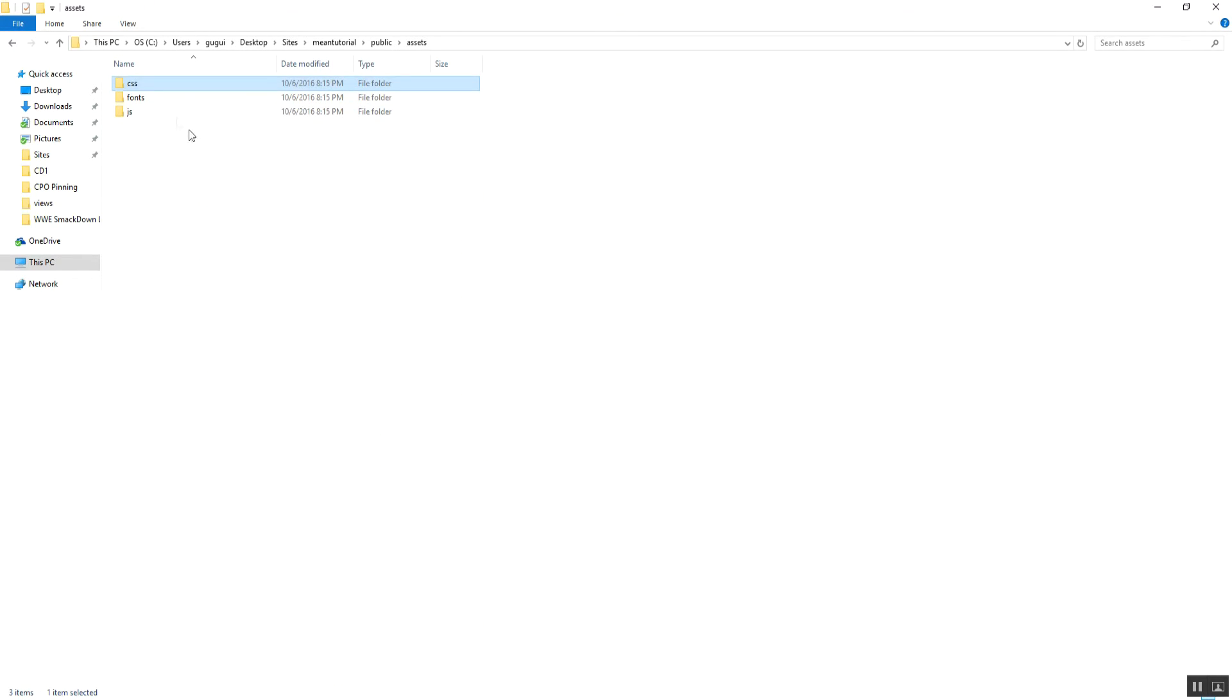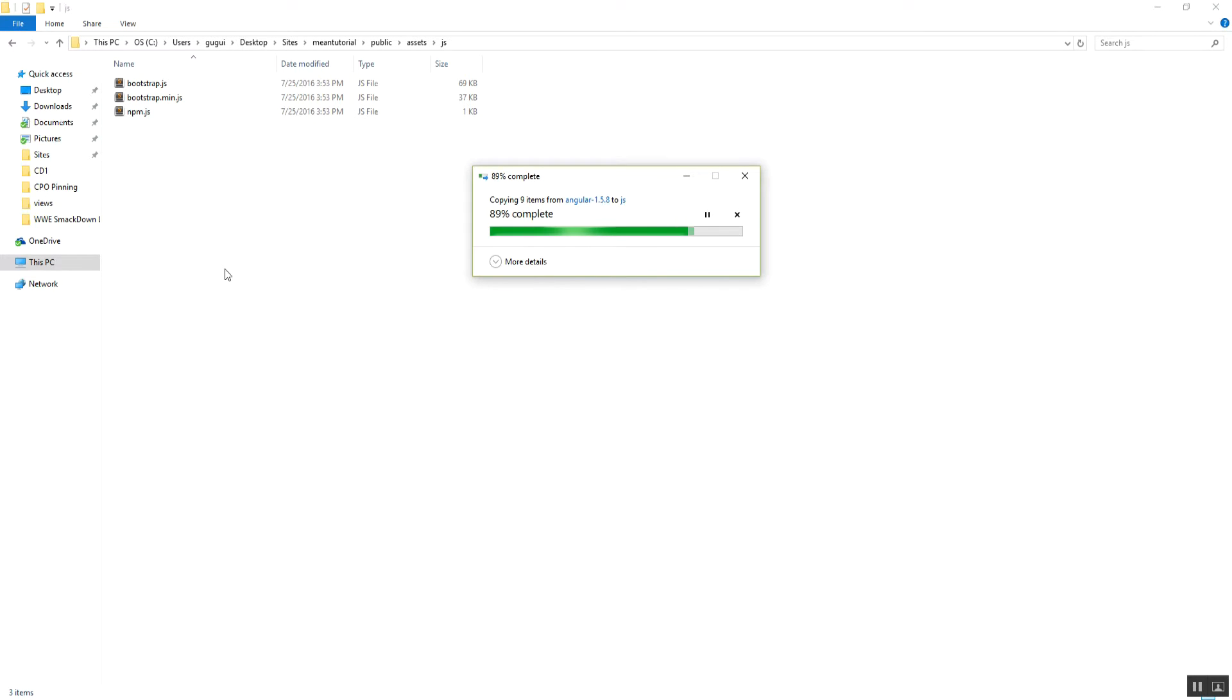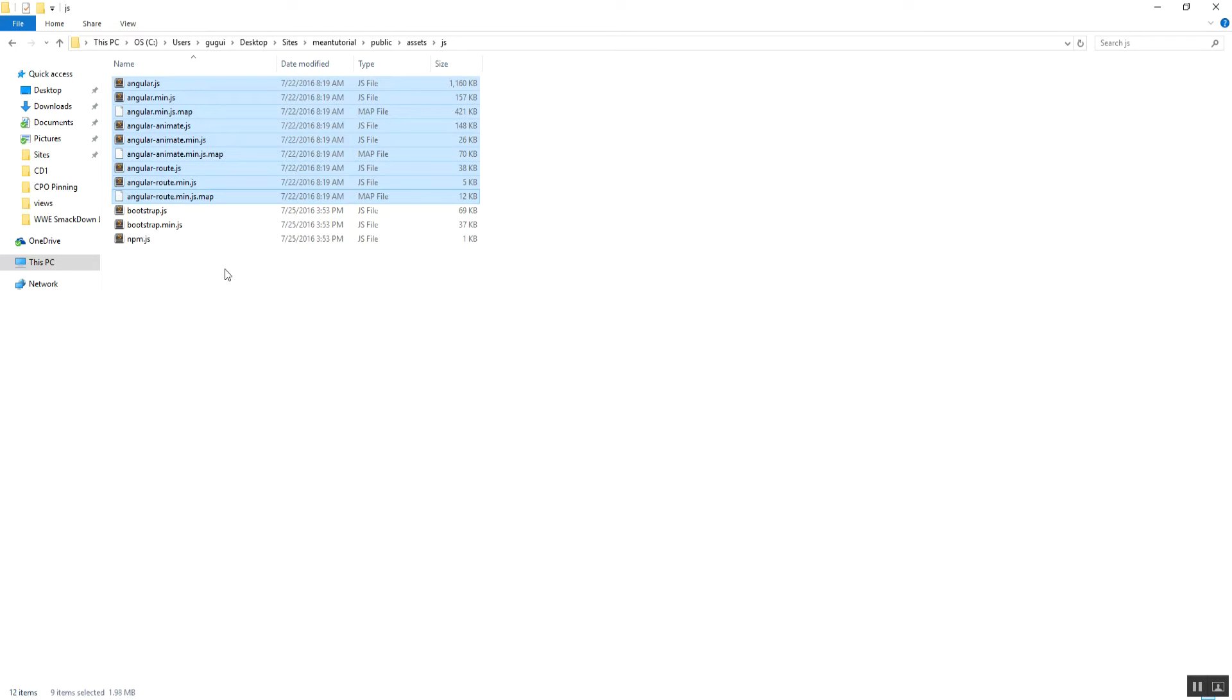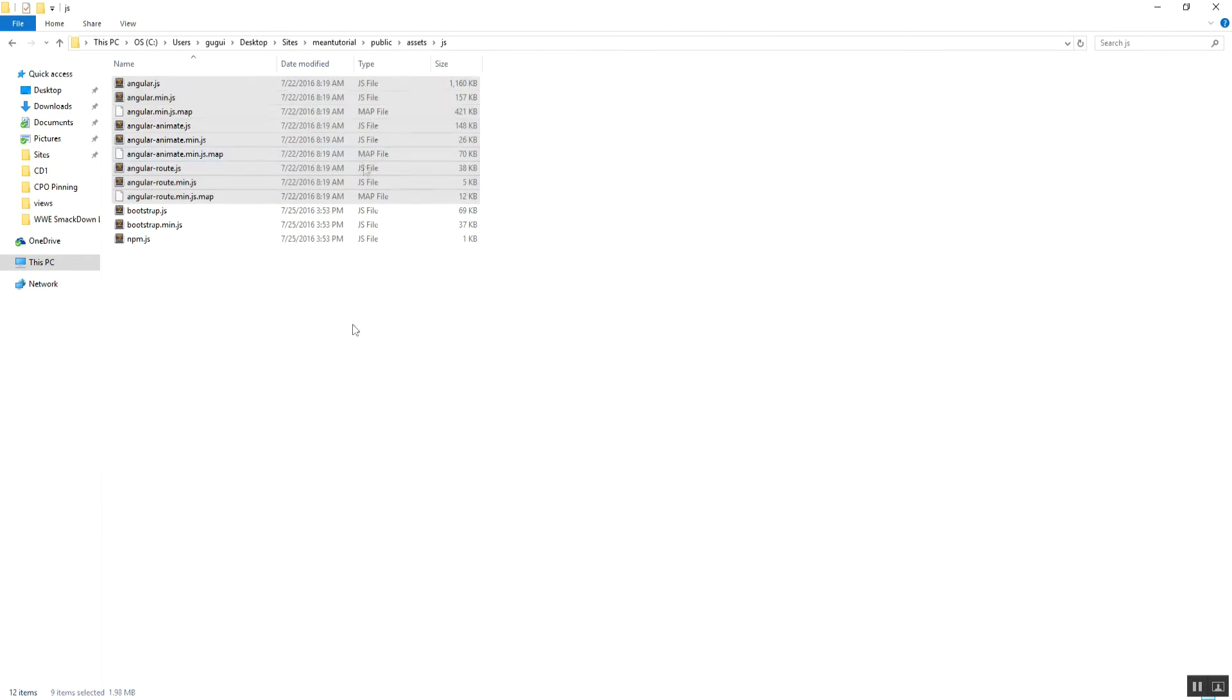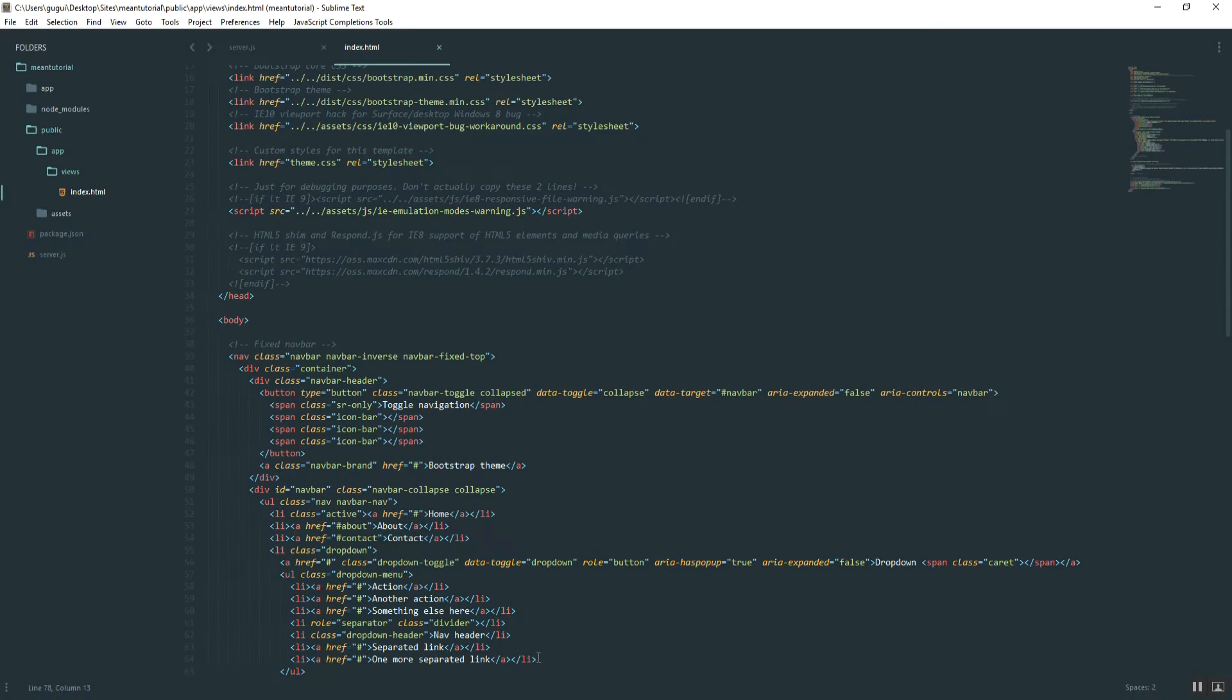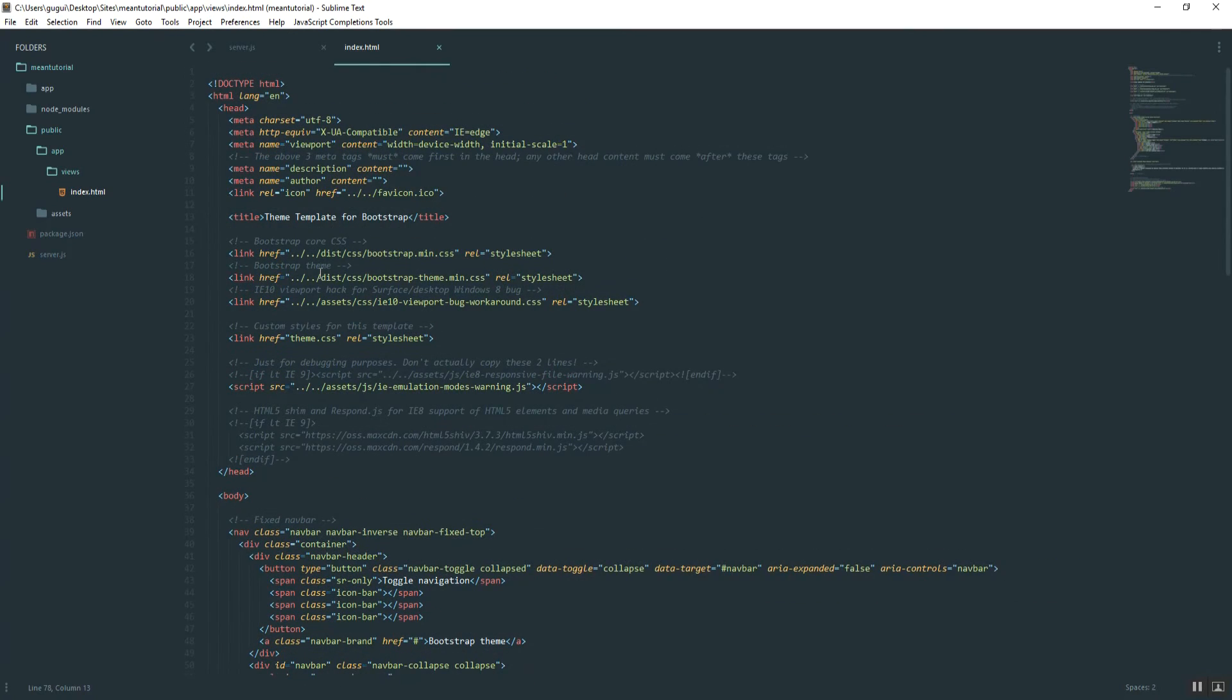So go ahead and paste that into your JS folder in the application. And then make sure to copy over your jQuery file when you download it as well. jQuery just comes with that one single file. Alright, so now we can go back into Sublime.